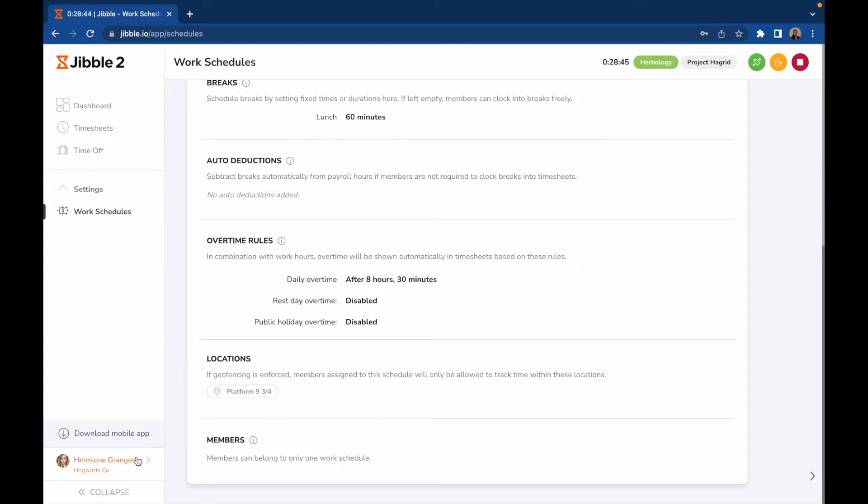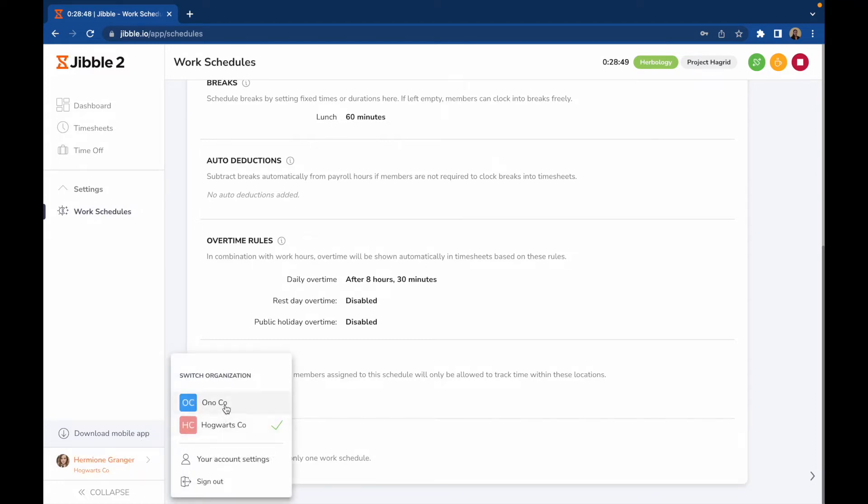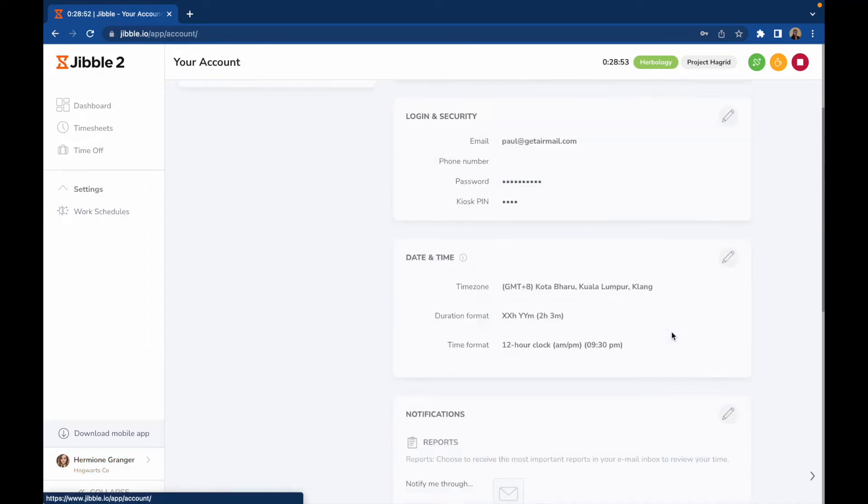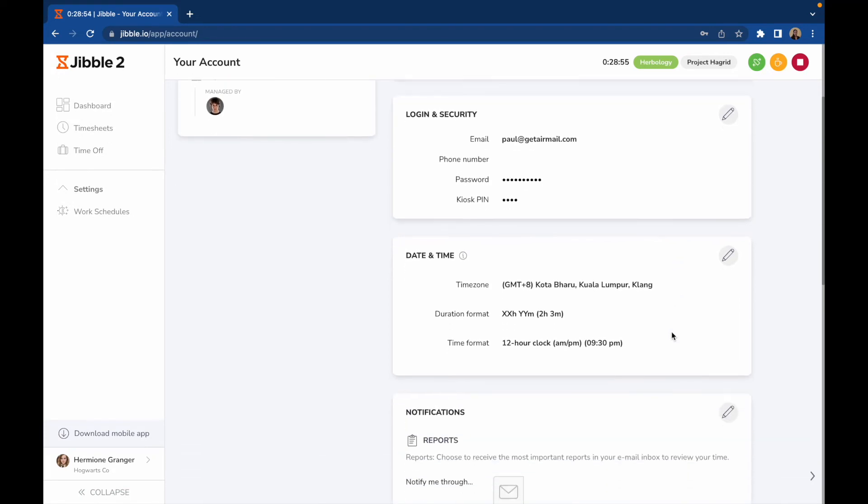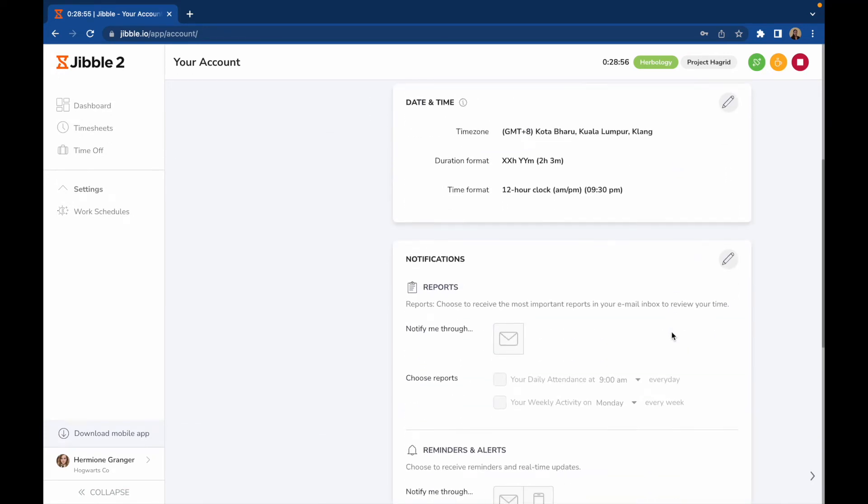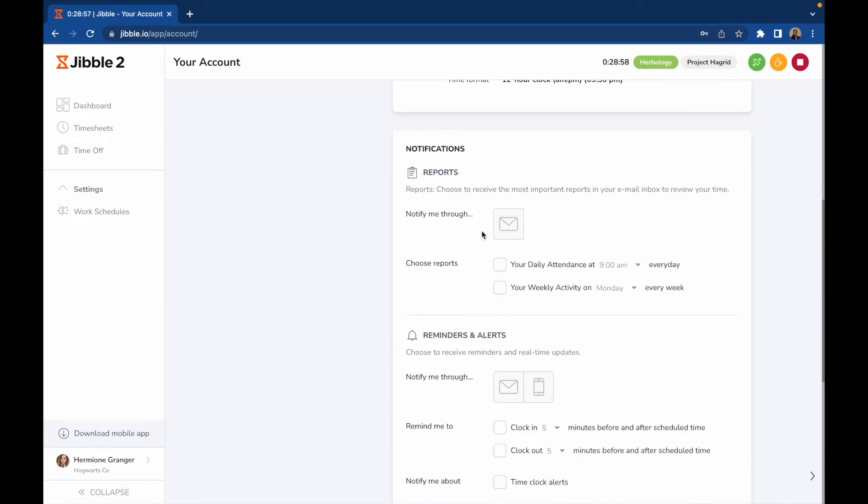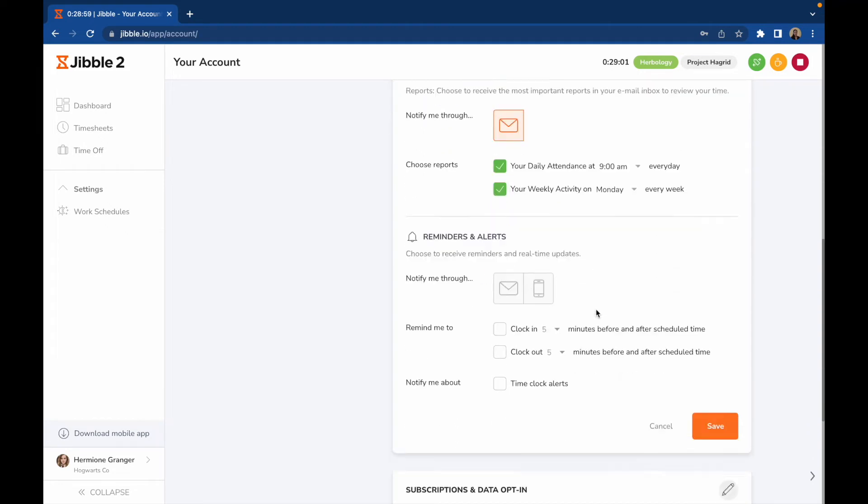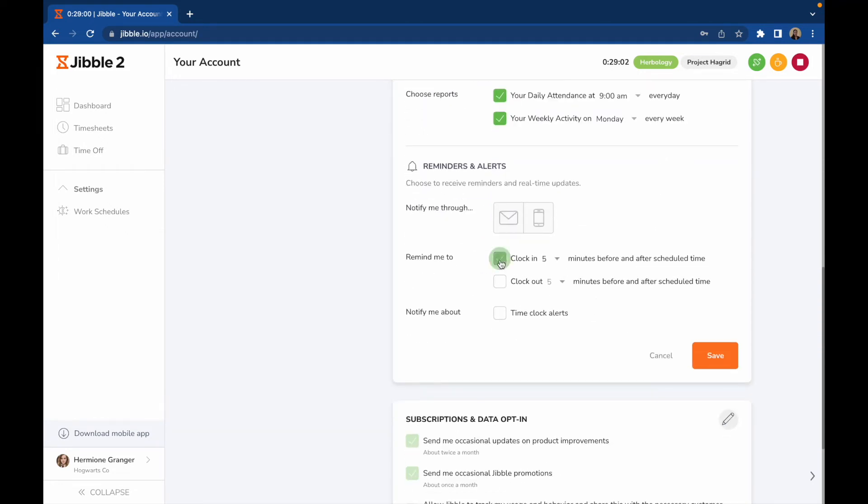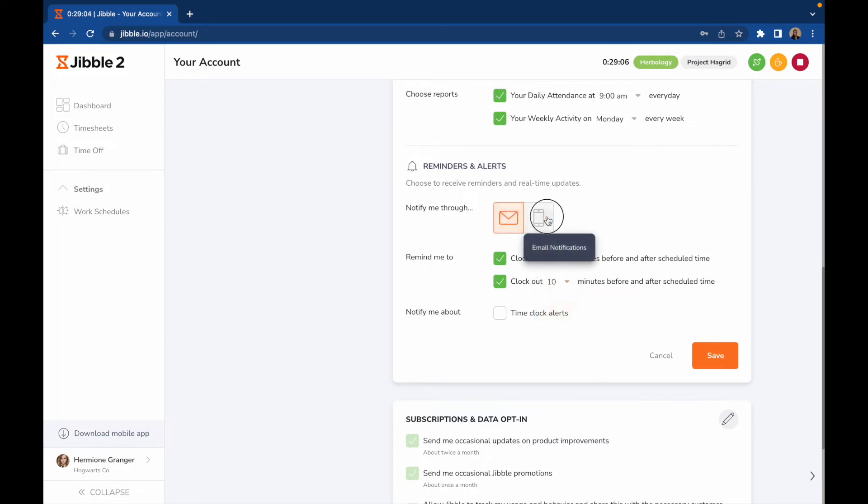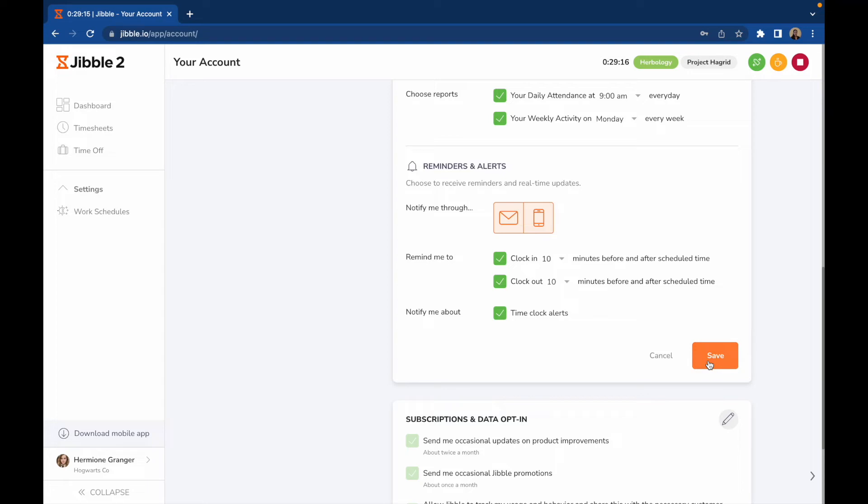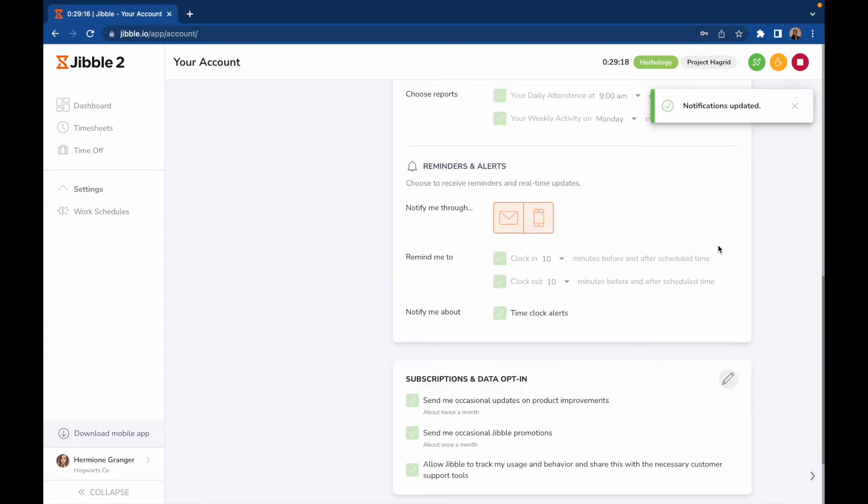Clicking on your name at the bottom left corner will enable you to switch to another organization if you are part of multiple organizations. Your account settings is where you'll see all the details of your account. You will also be able to set personal notifications and reminders if you wish to get reminded to clock in or clock out before and after your scheduled work time. To receive push notifications via mobile, you will need to enable notifications via the mobile app. Select the checkbox for time clock alerts to get alerted about reminders and automatic clock outs.